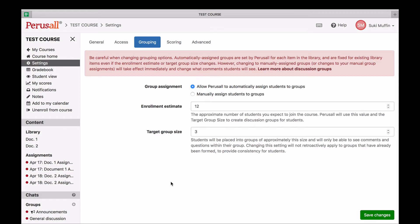In this course, there are about 12 students, and the teacher wanted three students per group, so Perusal will create four groups.